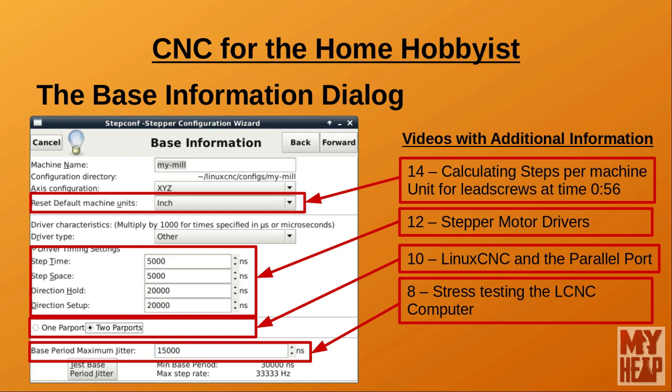The final field on the dialog is the Base Period Maximum Jitter. Back in episode 8, titled Stress Testing the LinuxCNC Computer, we stress tested the machine and monitored the jitter introduced — you were told to write this value down. This is where you enter the value you saved. If you forgot or have not tested the system, you can run it again by clicking the Test Base Period Jitter button in the lower left corner. The dialog also displays the minimum base period and the maximum step rate, calculated from your jitter and timing specifications. Click Forward to continue.